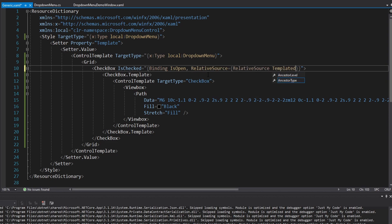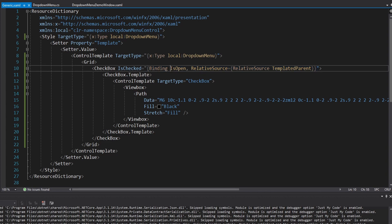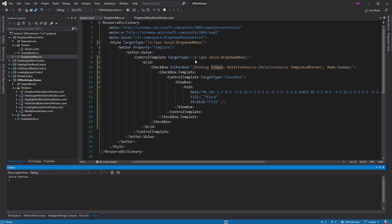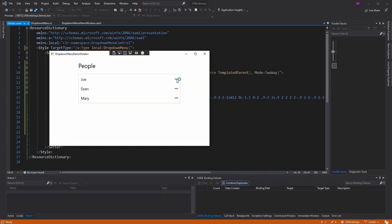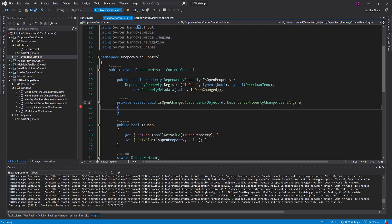The reason nothing happens is that TemplateBinding is actually a one-way binding - when IsChecked changes, the new value doesn't get sent back up. Instead we use a regular Binding with RelativeSource set to TemplatedParent, which gives us the same functionality as TemplateBinding but now we can also set Mode to TwoWay. With a two-way binding, when we check the checkbox, IsOpen will become the new value - and clicking the triple dot now hits our breakpoint successfully.